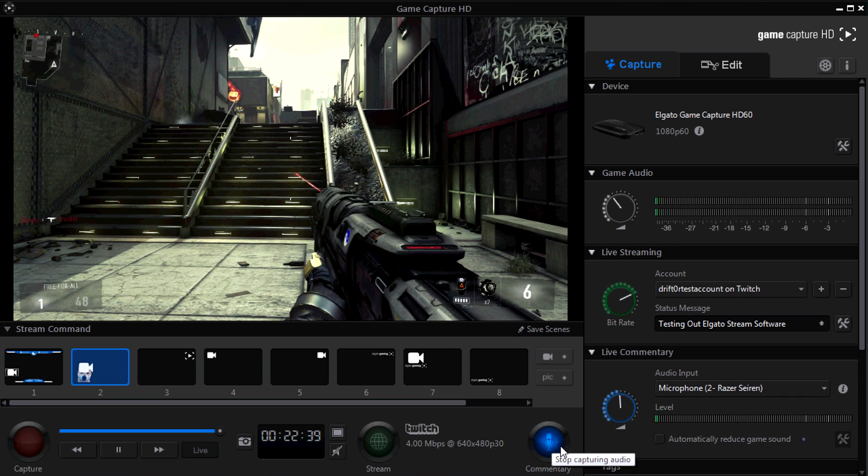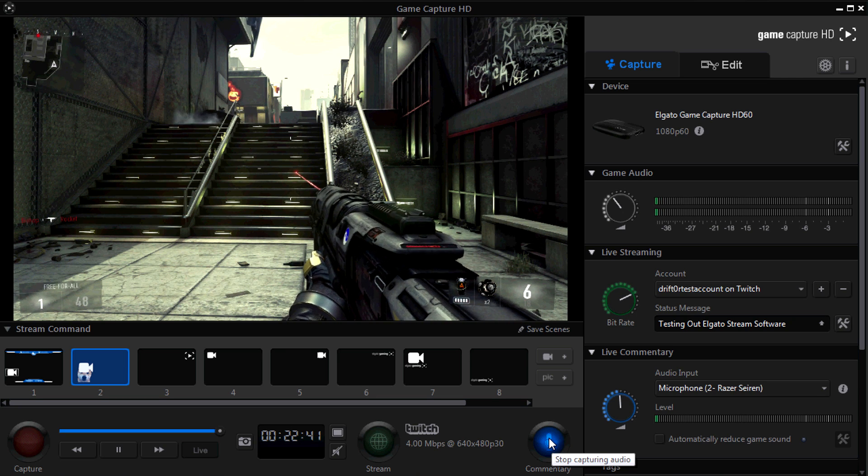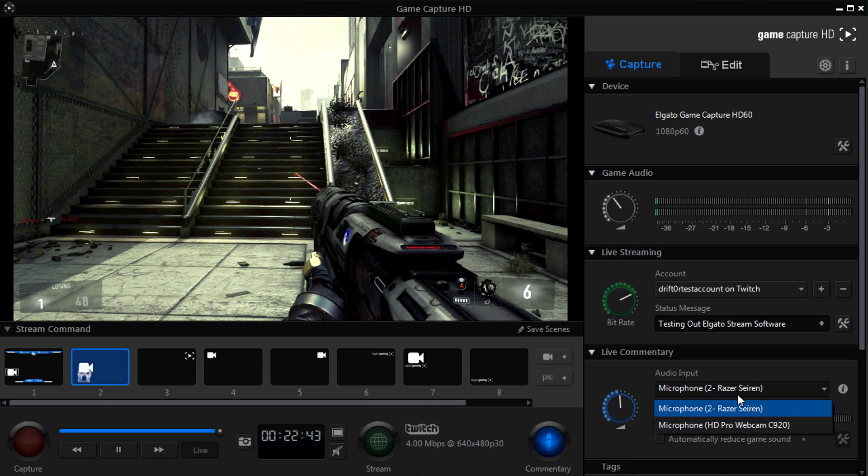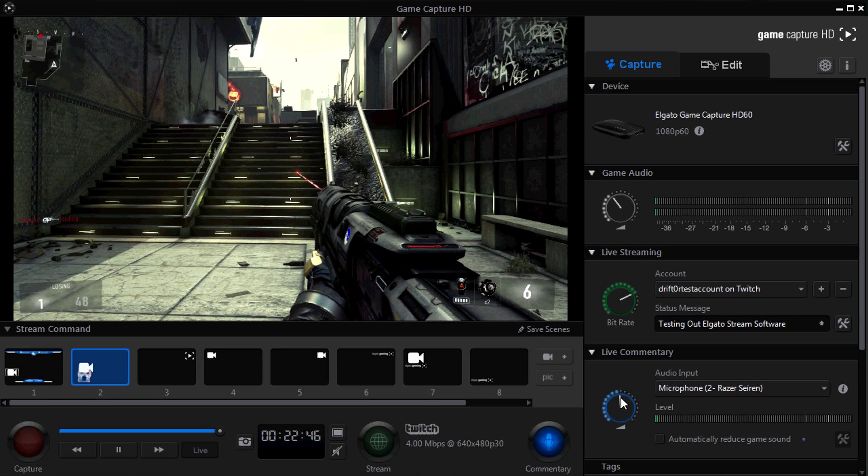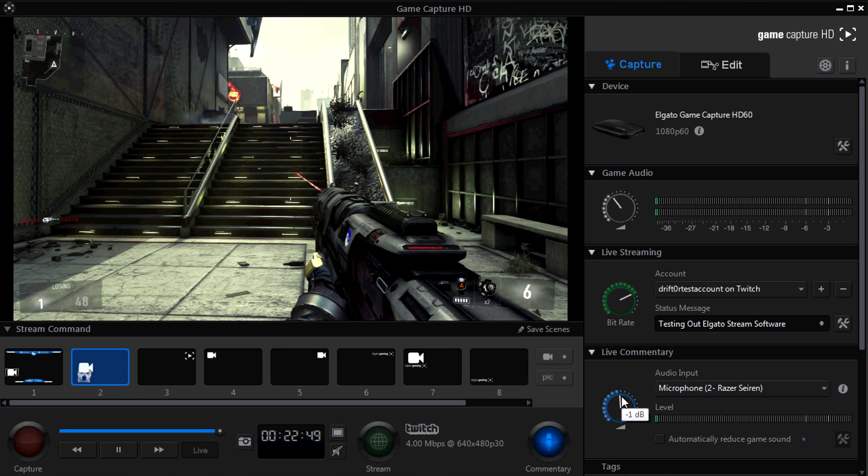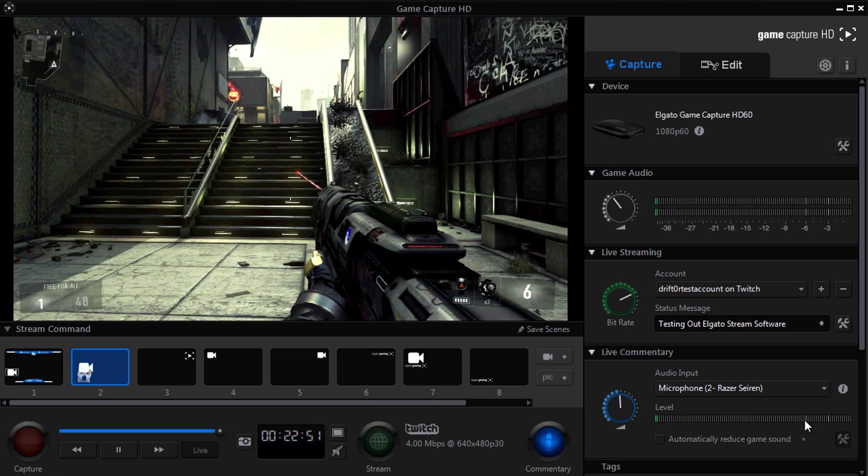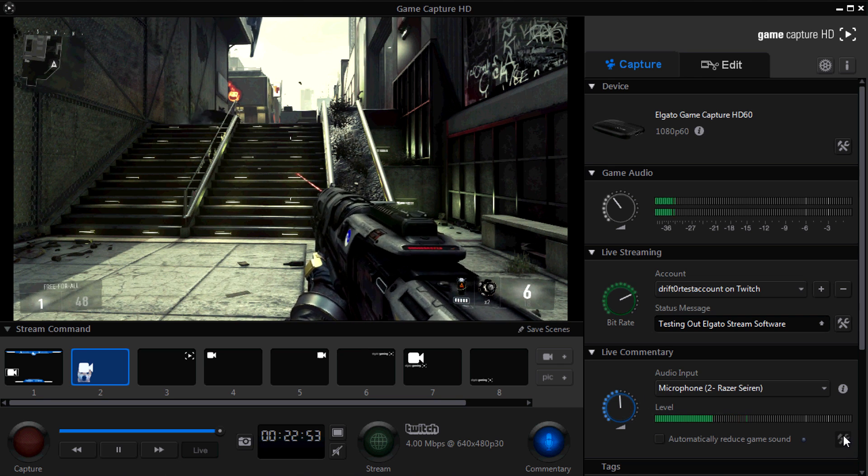Then you want to click the commentary button. Make sure that it's blue to turn that on and select your microphone. Make sure you've got the right one. I've got the Razer Siren microphone, and I set my audio at about negative one or negative two decibels. This keeps it from topping out and keeps it clearly louder than the game audio.